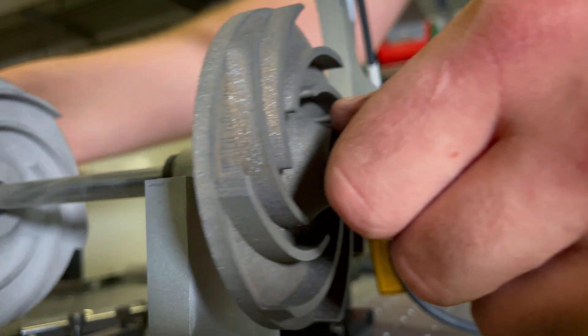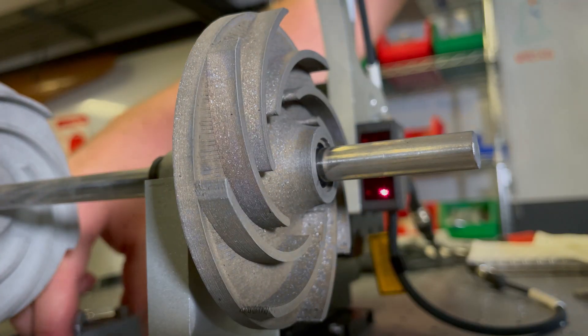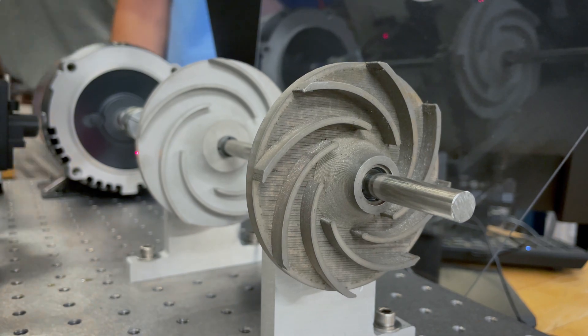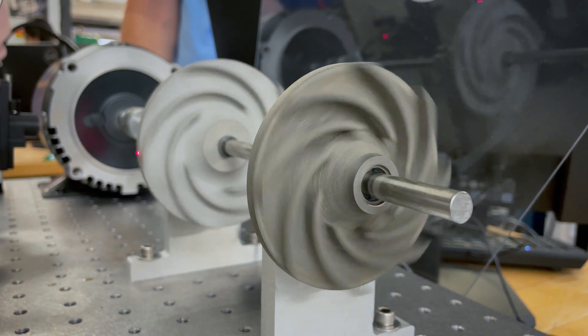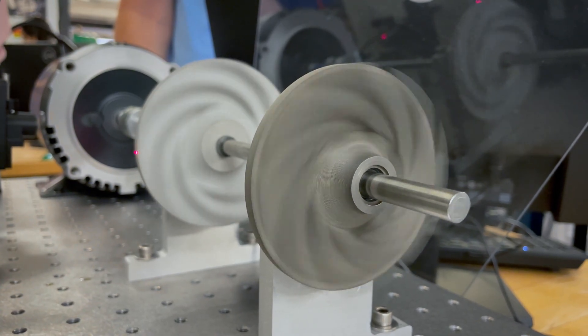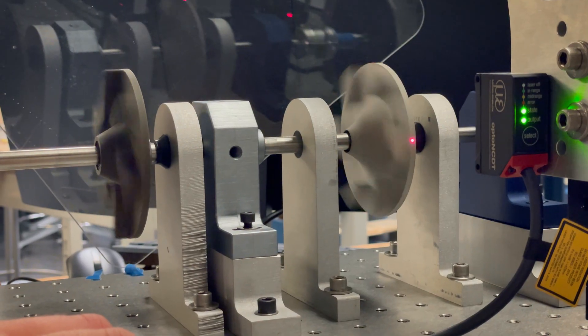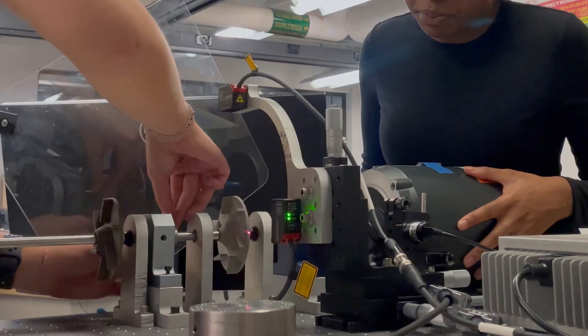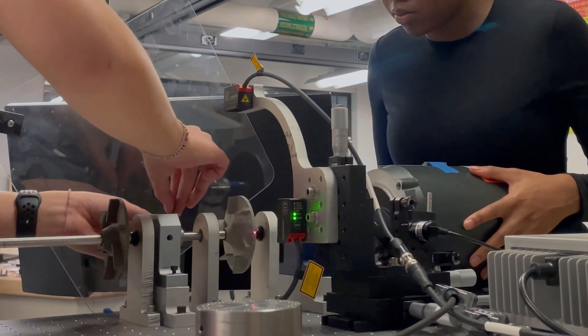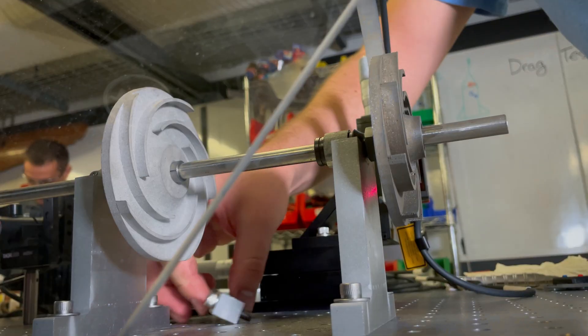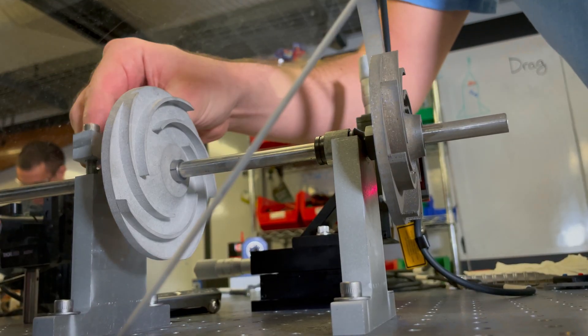These impellers, for example, allowed fluid dynamics students to learn the underlying theory of their core hydraulic disciplines and then apply that knowledge to physical objects.